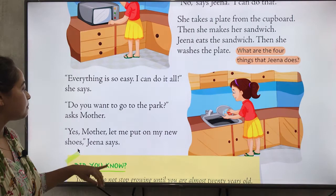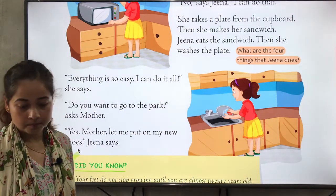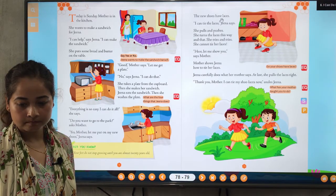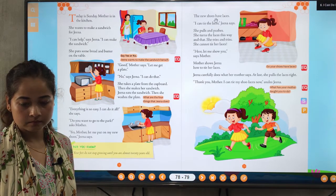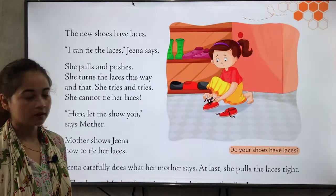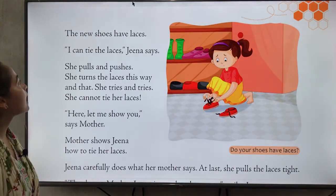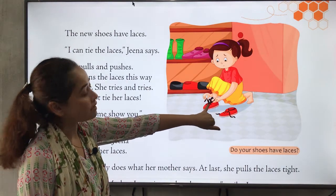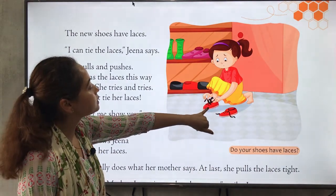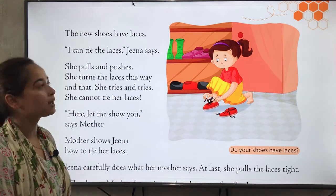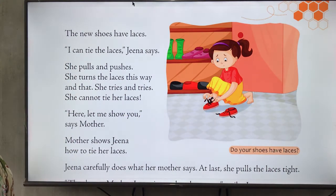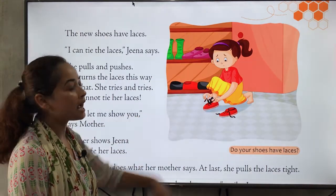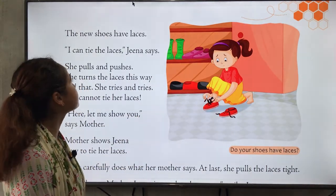'But first let me put on my new shoes.' Let's turn the page. The new shoes have laces. In the picture you can see Zina's new shoes with laces. 'I can tie the laces,' says Zina. She is saying that she can tie her laces by herself.